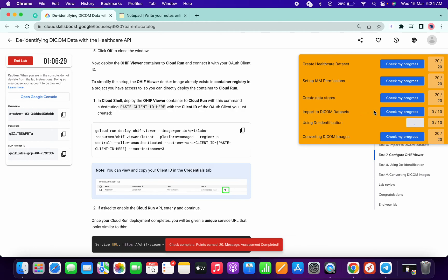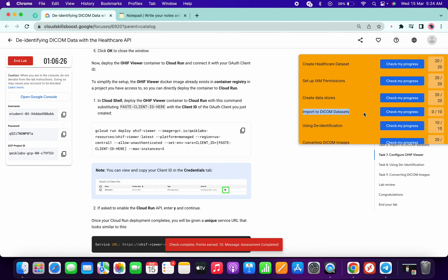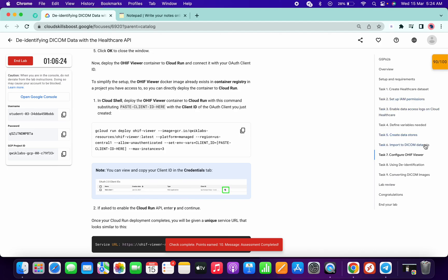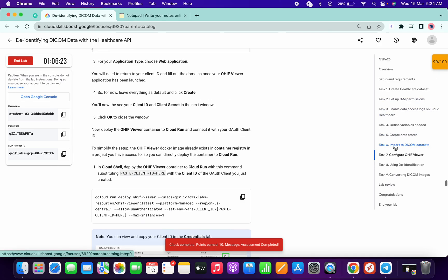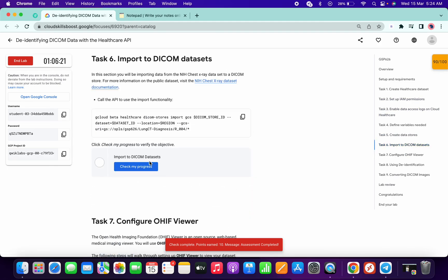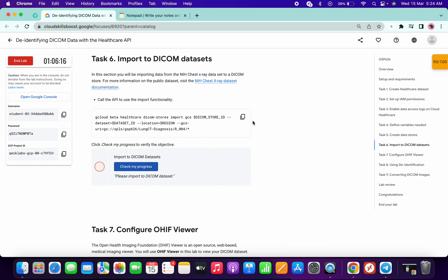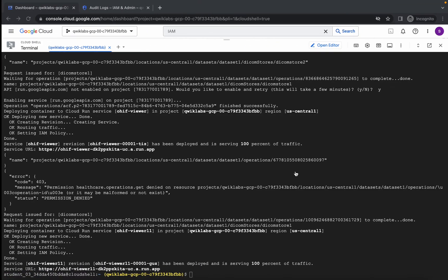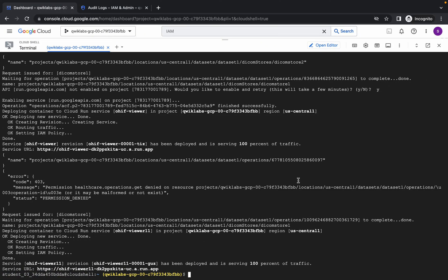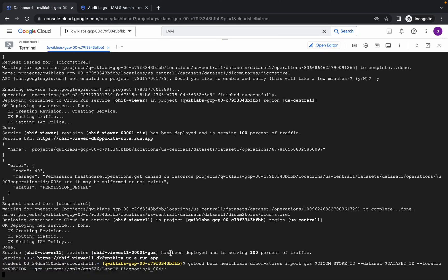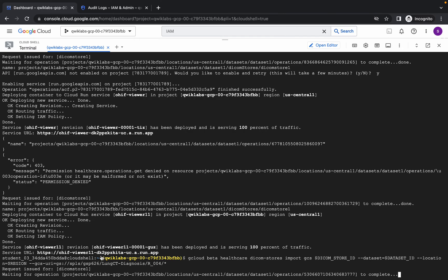Here you can see we didn't get a score on task number 6. Let me show you what to do. If you click on check my progress you will not get a score. What you have to do is copy this command and rerun it again. It will take a couple of seconds and after that it will give one error.